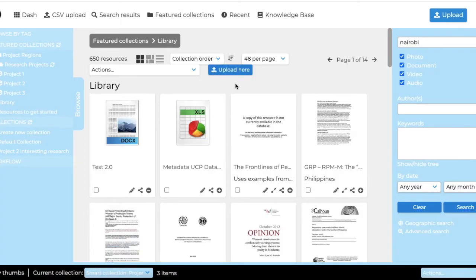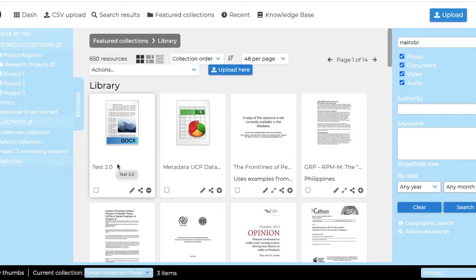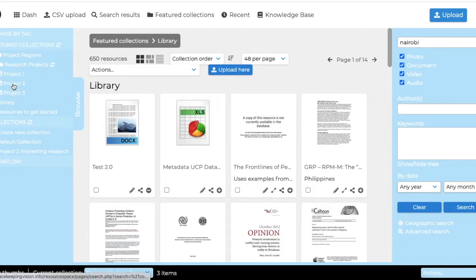When you upload to the library and you tag your project with the project that you're a part of, it also means it will automatically show up in your project number two file. It will save you a step.